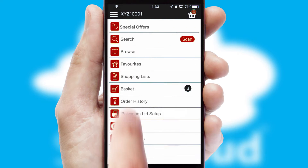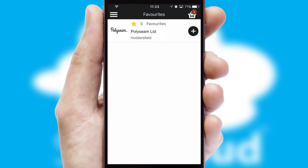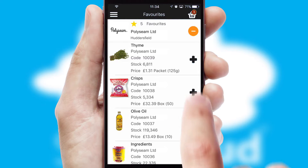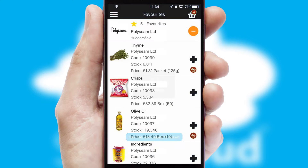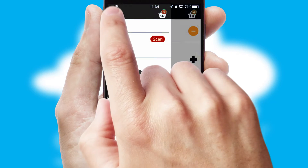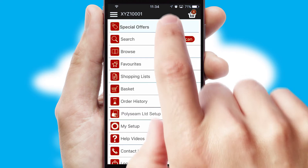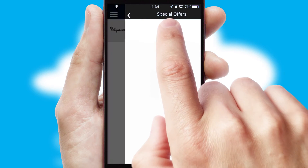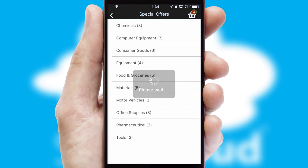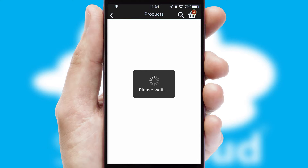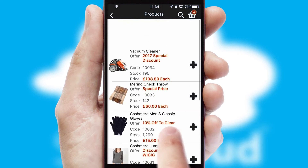Reordering regular items is quick and simple as you can maintain your own list of favourite products. Creating customised special offers is another feature of the application which can be set up and tailored for individual customers. SwiftCloud has some very powerful promotional features such as multi-buy and price promotions.